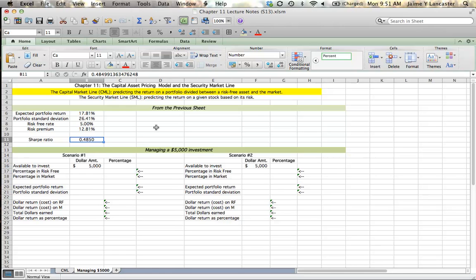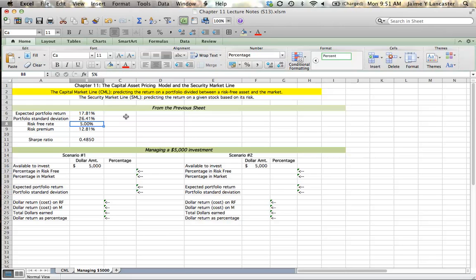In the previous tutorial, we found a market portfolio of Coca-Cola and IBM that had an expected portfolio return of 17.81% and a standard deviation of 26%. We were also looking at a risk-free rate of 5%. So we're going to look at two different ways to manage a $5,000 investment.